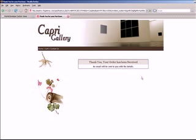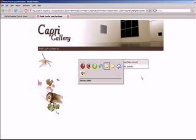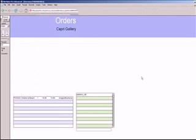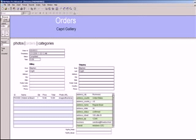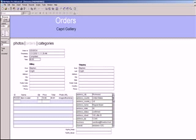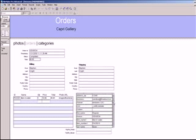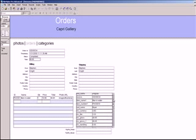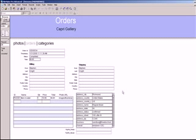Now, if we go into FileMaker, you can see that a new order has been created — number 34. We can see the order number, the amount, and all the transaction details from PayPal have been entered into the database.